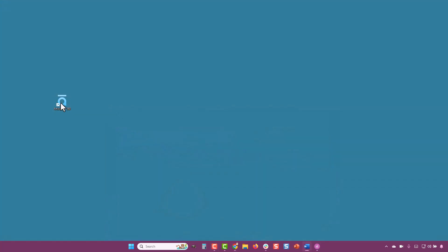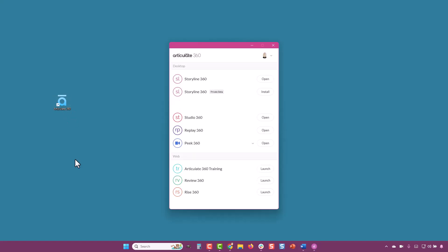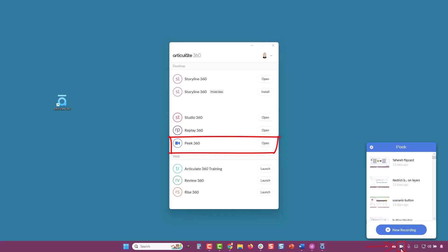Here's how it works. You can launch Peak 360 from the Articulate tray, and you have the option to also install it in your Windows system tray for easy access.